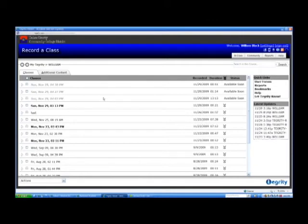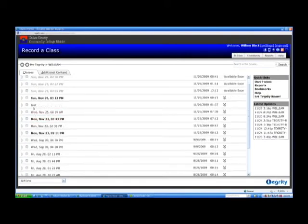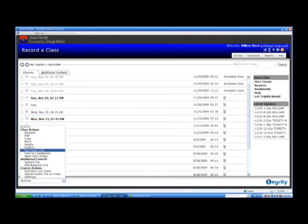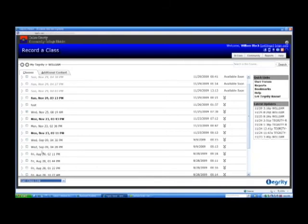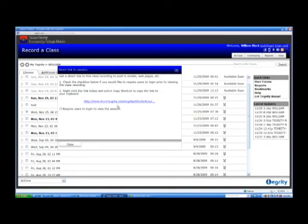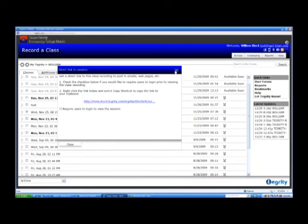So basically, once you record your lecture, all the instructor will have to do is to give the students a link. So the students will have access to the lecture online. You have to check a class. You get an action, get a class link. So you check the ones you want a link for. And there's the link. You can post this on your class website or send it in an email to your students. If you want the students to log in before they can view the lecture, you can check this box. And that's it as far as recording a class using Tegrity.